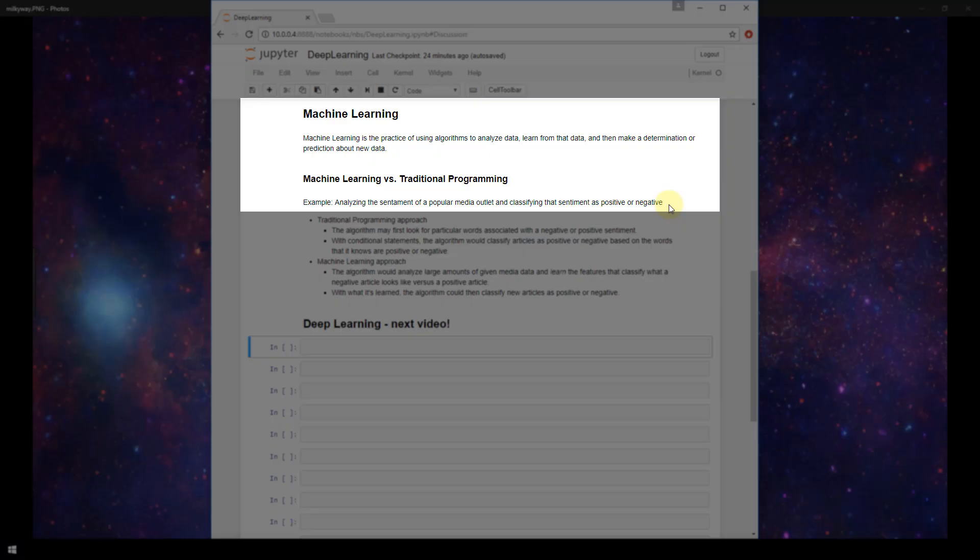Basically, you would want an algorithm to be able to look through different articles published by this media outlet and then determine whether the article was a positive article or a negative article.